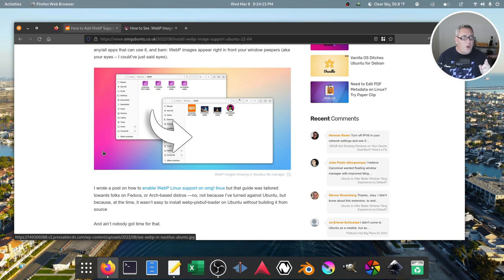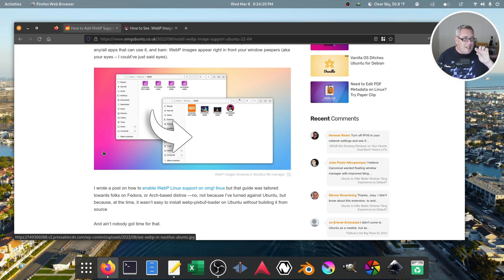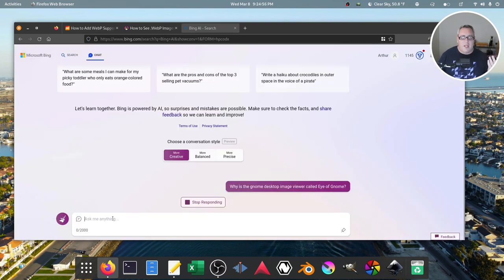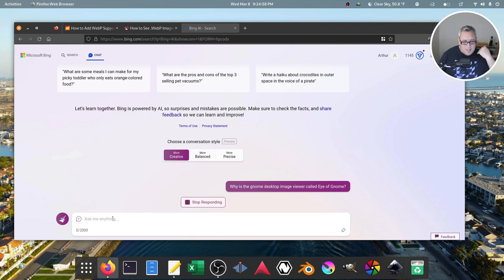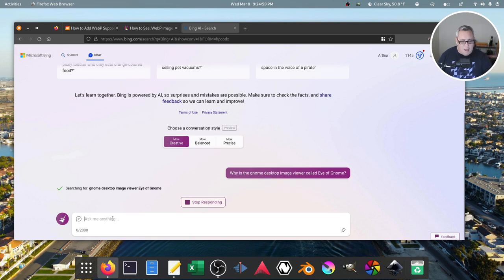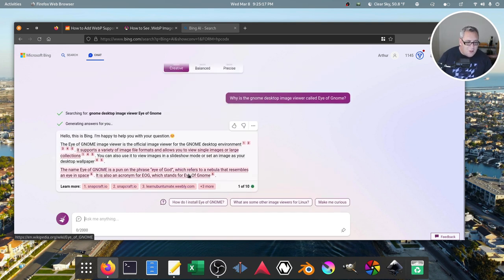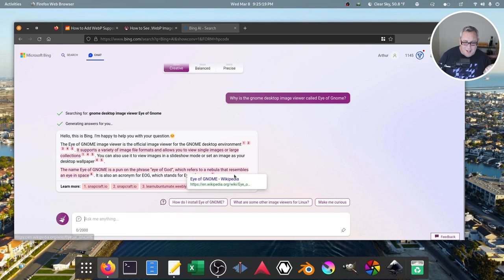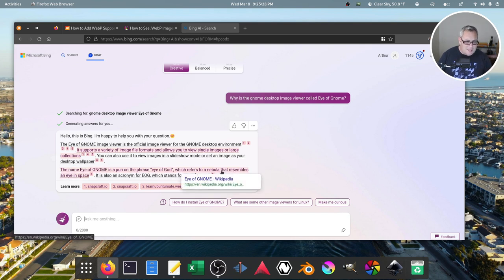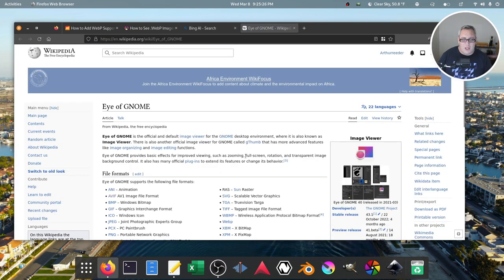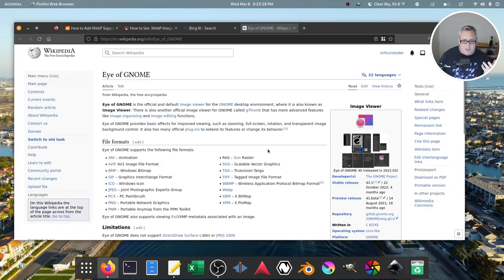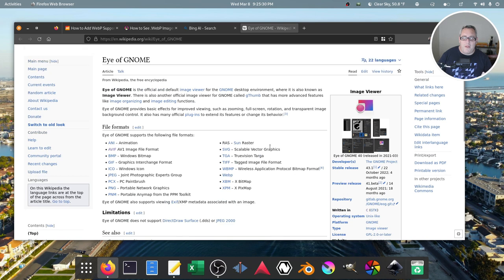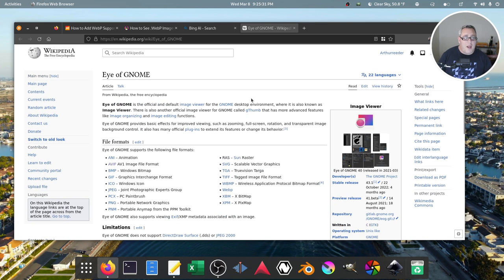By the way, were you aware that the image viewer for GNOME, I know it's just listed as image viewer, but it's Eye of GNOME. Why is that? There's got to be a reason for this. Totally off on a tangent here. Okay, the name Eye of GNOME is a pun on the phrase Eye of God, which refers to a nebula that resembles an eye in space.